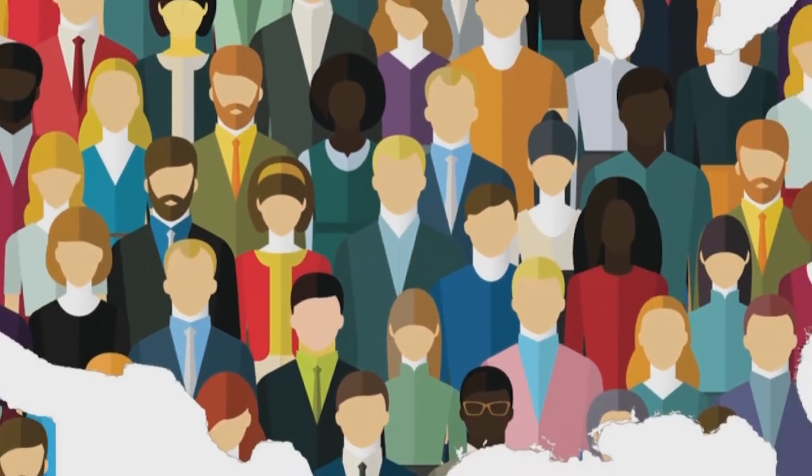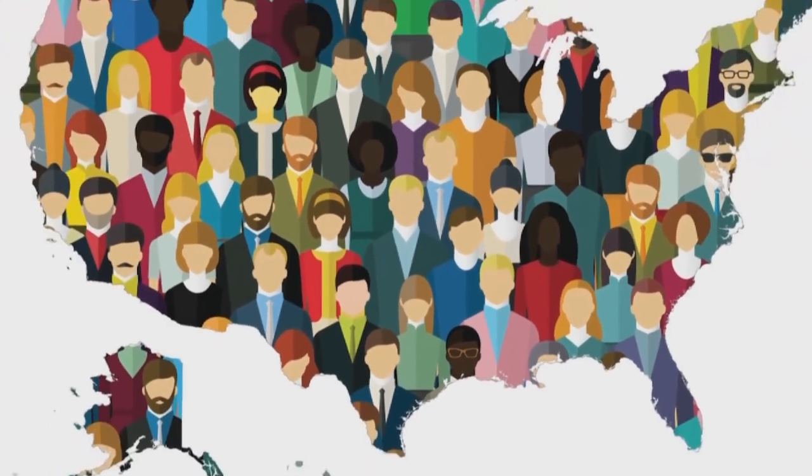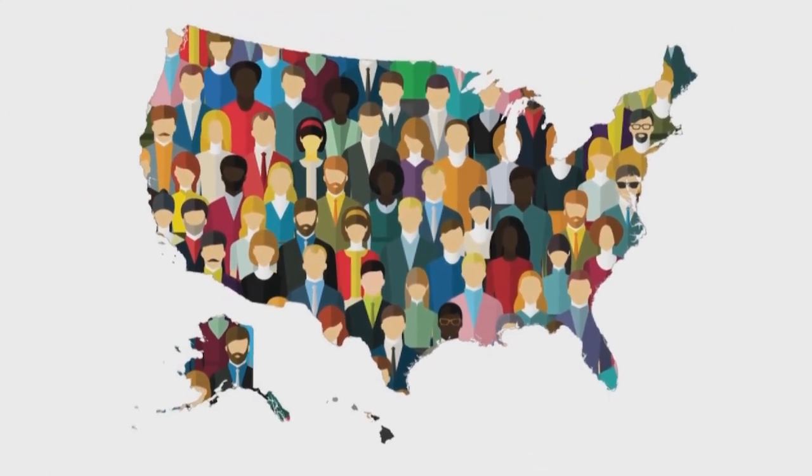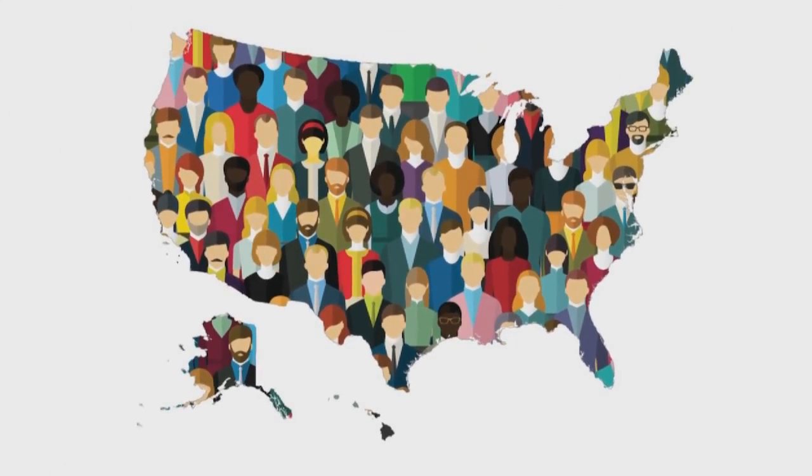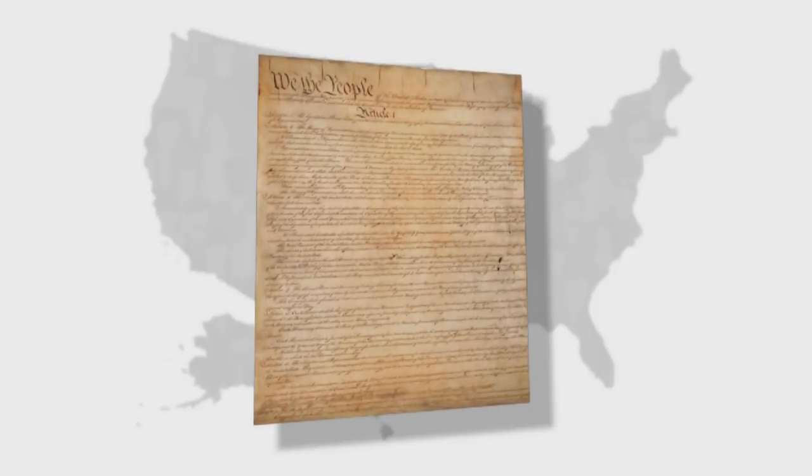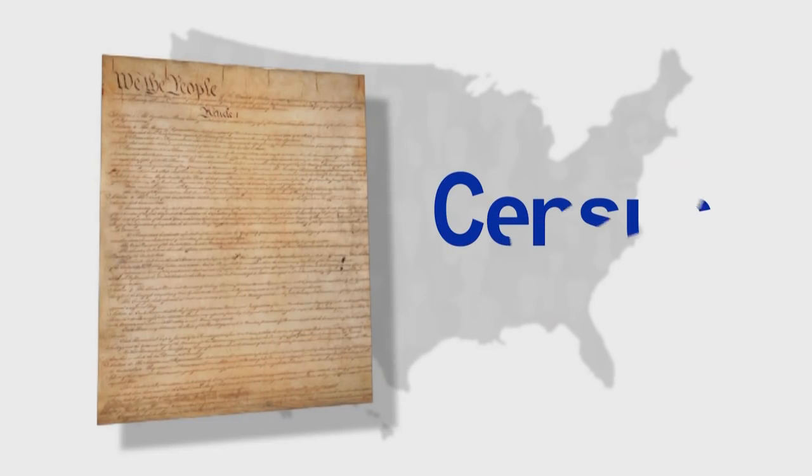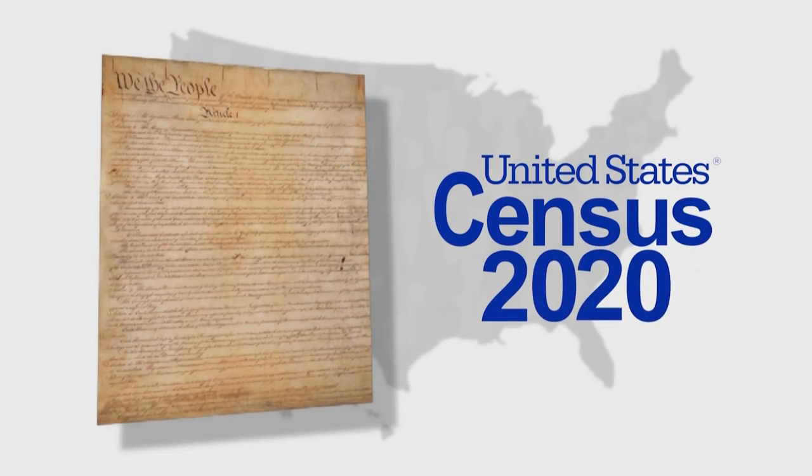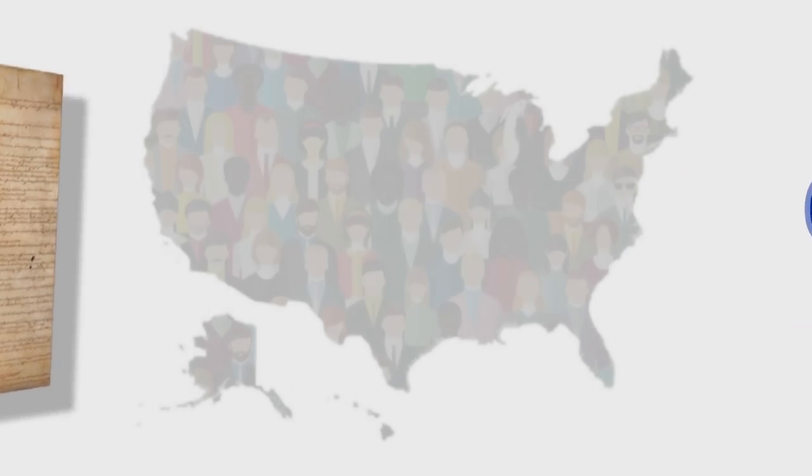The 2020 Census is a count of every person living in the United States. The Census is required by the U.S. Constitution and takes place once every 10 years.